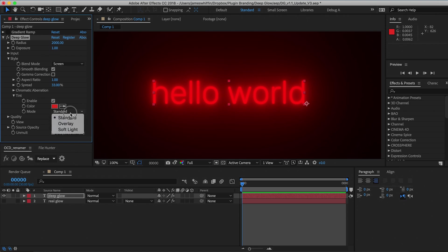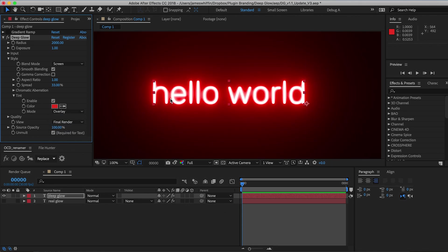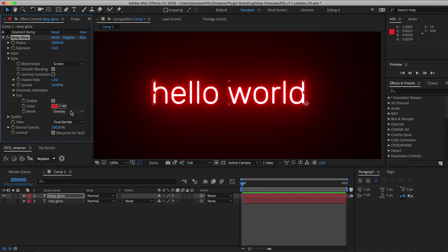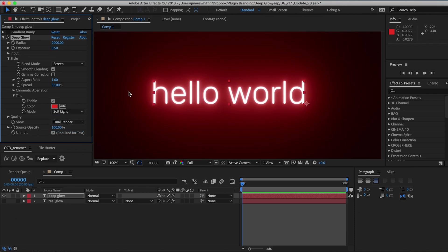We have overlay, and this is a much brighter, sort of neon saber look, lightsaber. I'll just turn down the exposure as that's a bit too bright. And the other mode we have is soft light, which is similar but gives a more desaturated look.